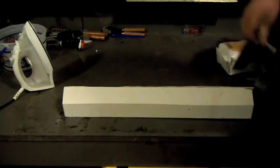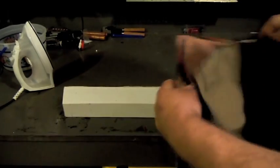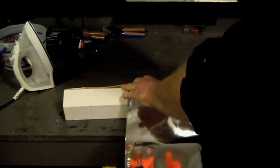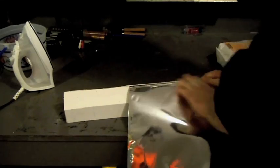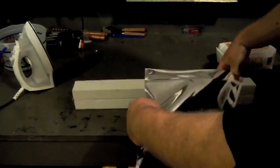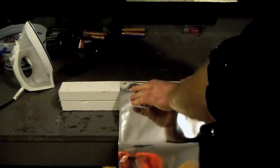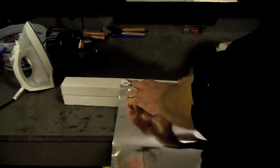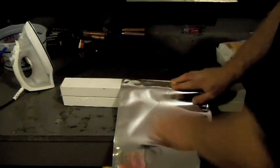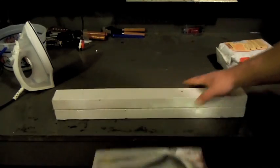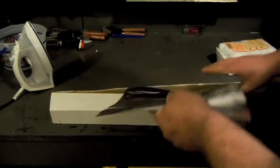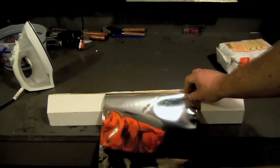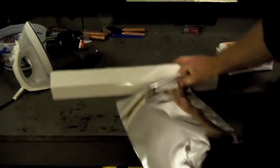So basically the idea is when we take the bag we can fold it over and clamp it down and then hit that with the iron, and it keeps it flat. Because doing it the way that we normally do it, I'm trying to hold this, hold the iron, things are wiggling, things are moving, I'm burning myself. But using it with the clamp, all I've got to do is get it in there and then I can just hold the thing down and it makes a lot smoother seal. So let's try it out.